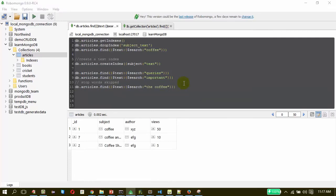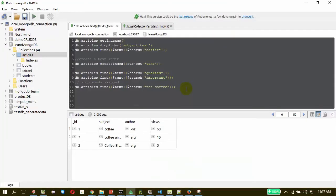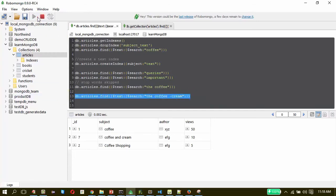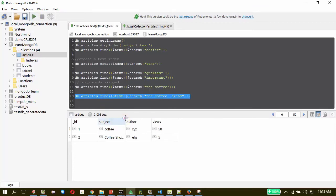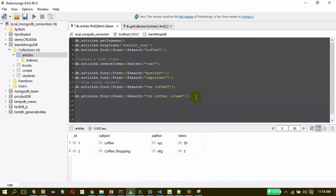The next feature is excluding content in the search text. Similar to Google search, you just need to put a negation mark before the word. In the coffee search, if I specify that I do not want 'cream' in the result, it will list only two documents instead of three. That is negation — similar to Google search.